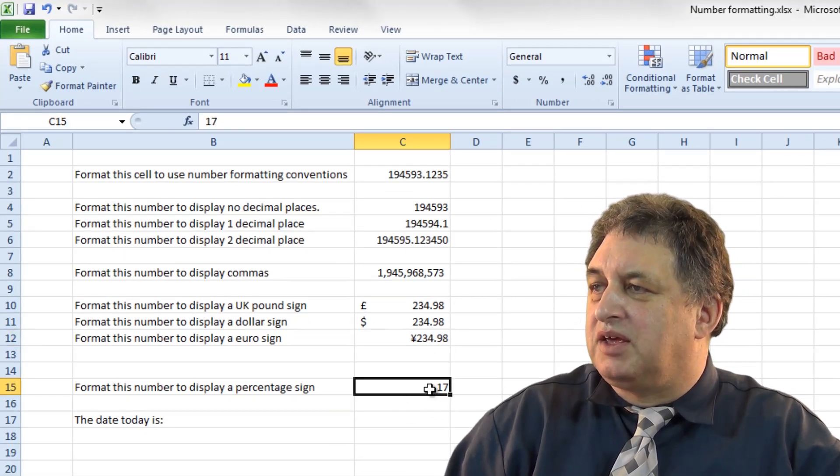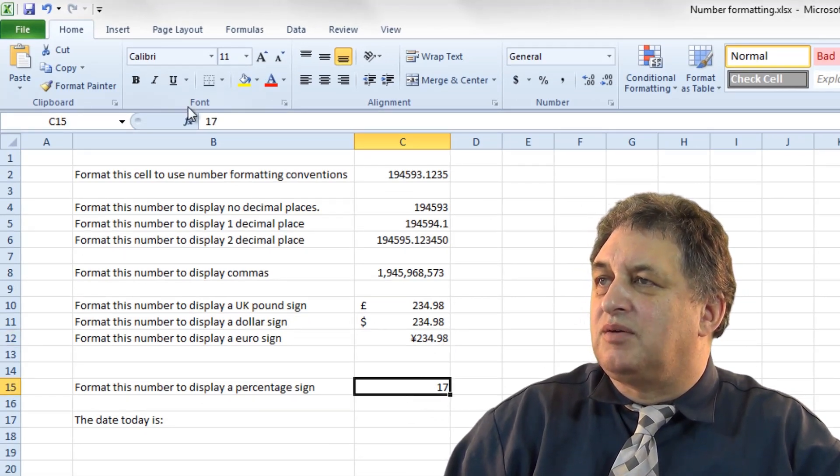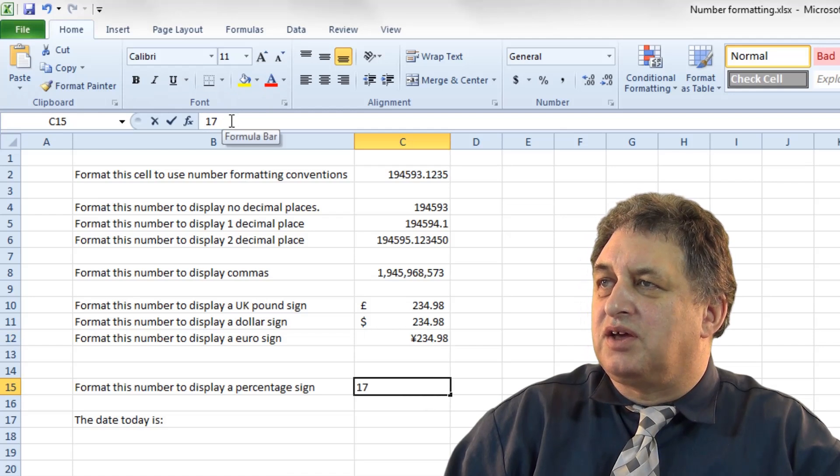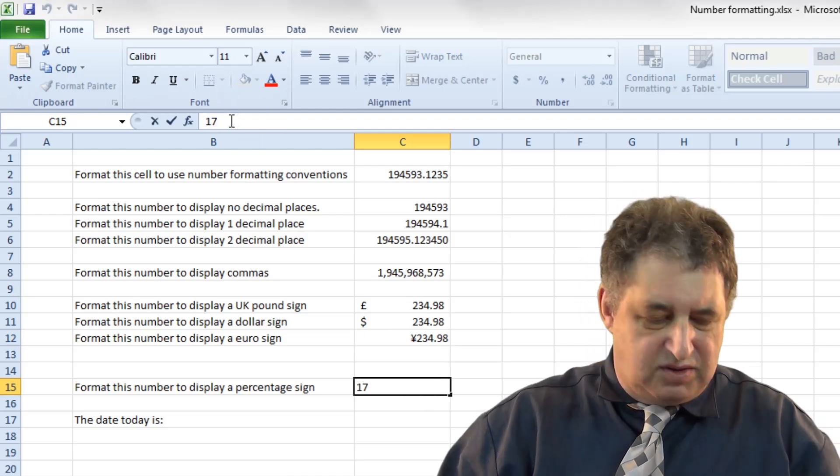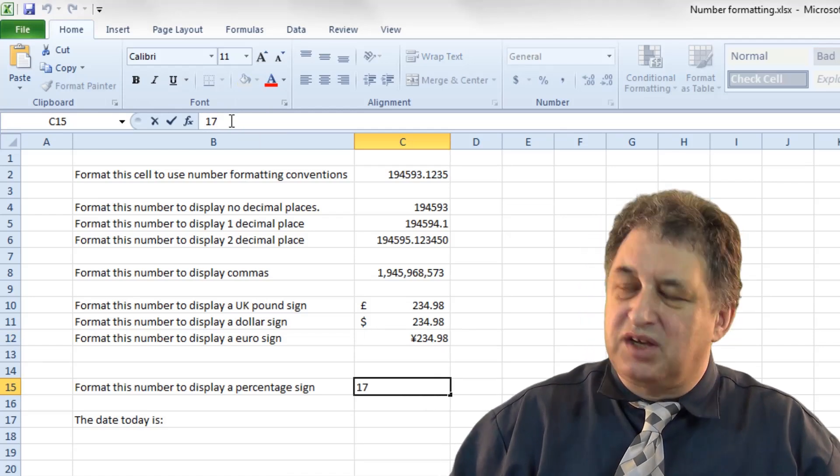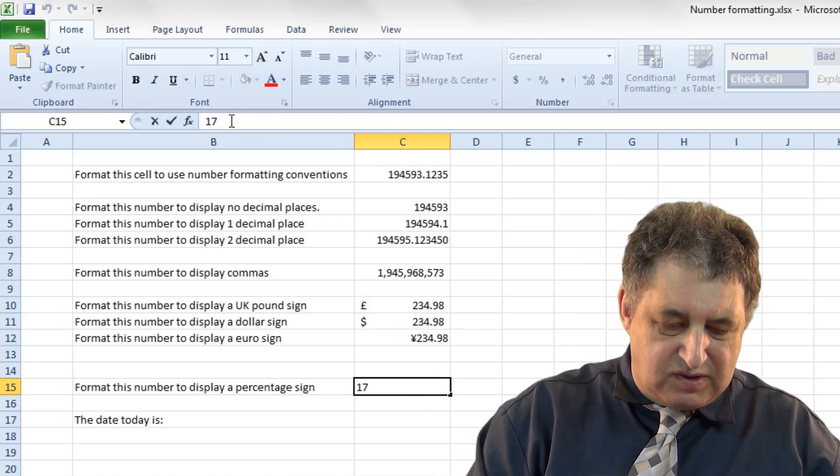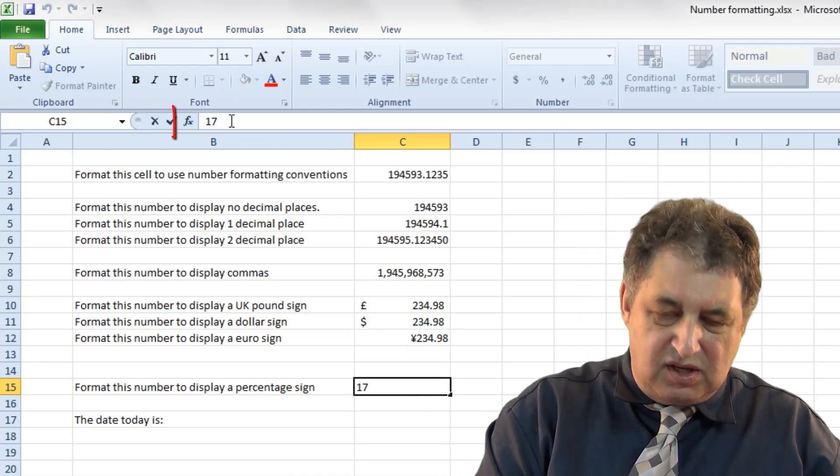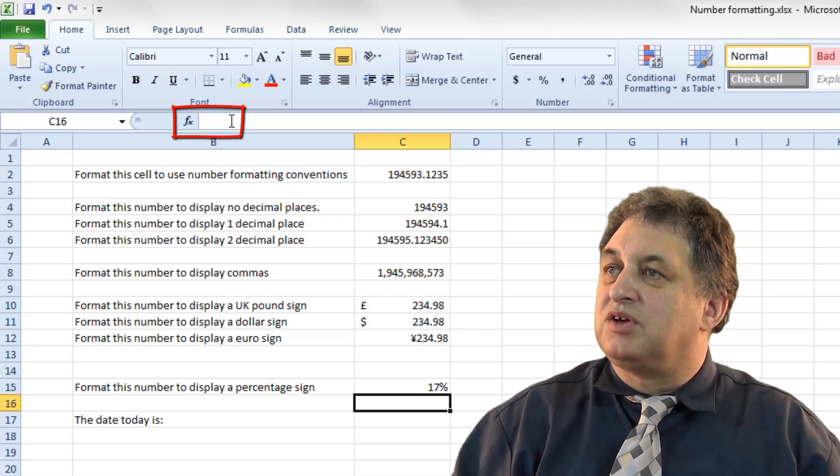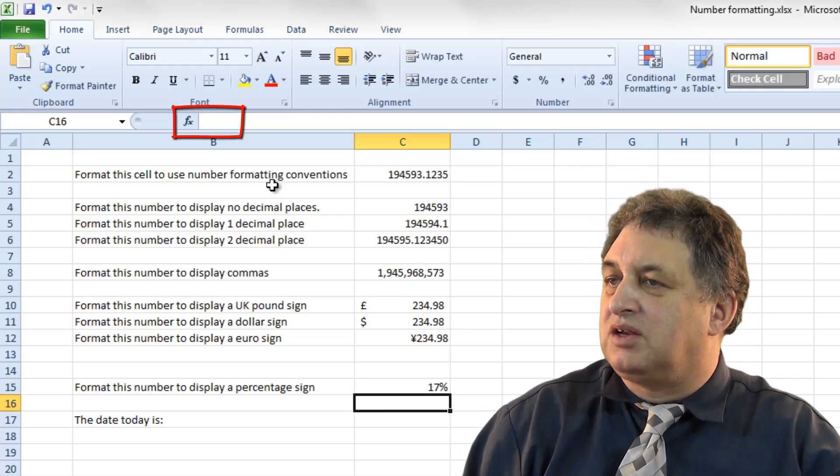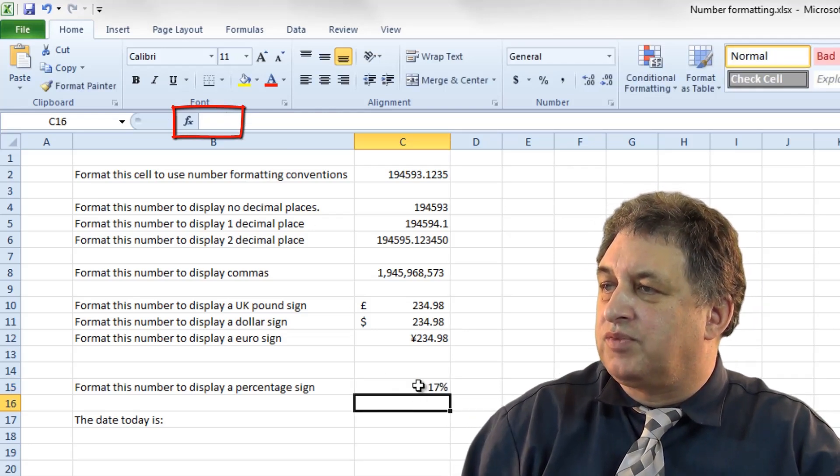If you want to display a percentage sign, then just simply in this case we've got 17, so if you want 17%, just type in percentage, press return, and there you go.